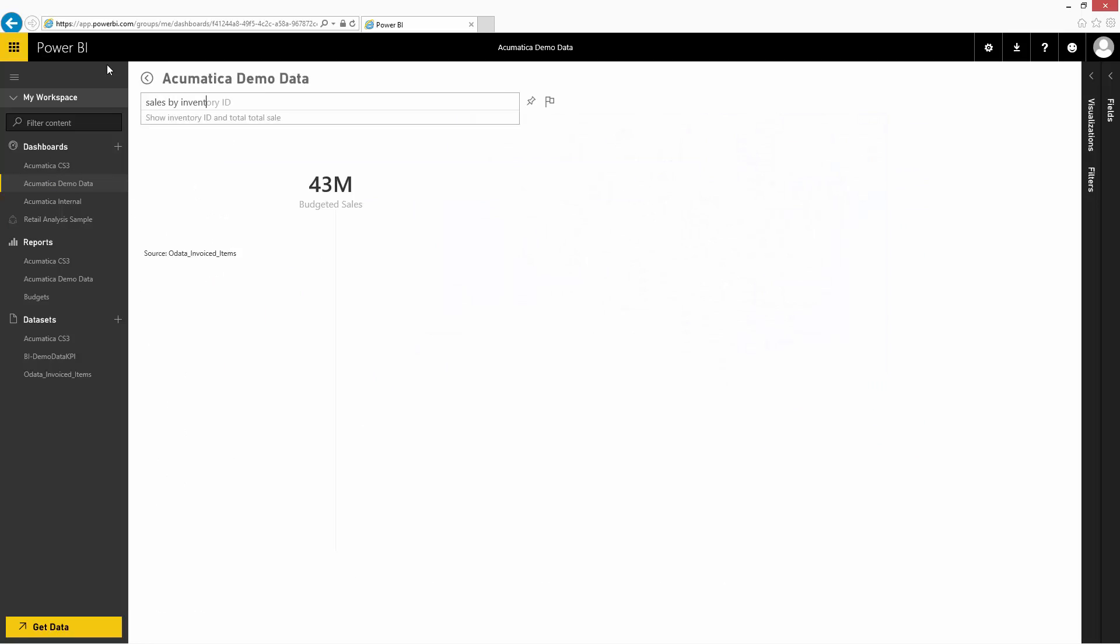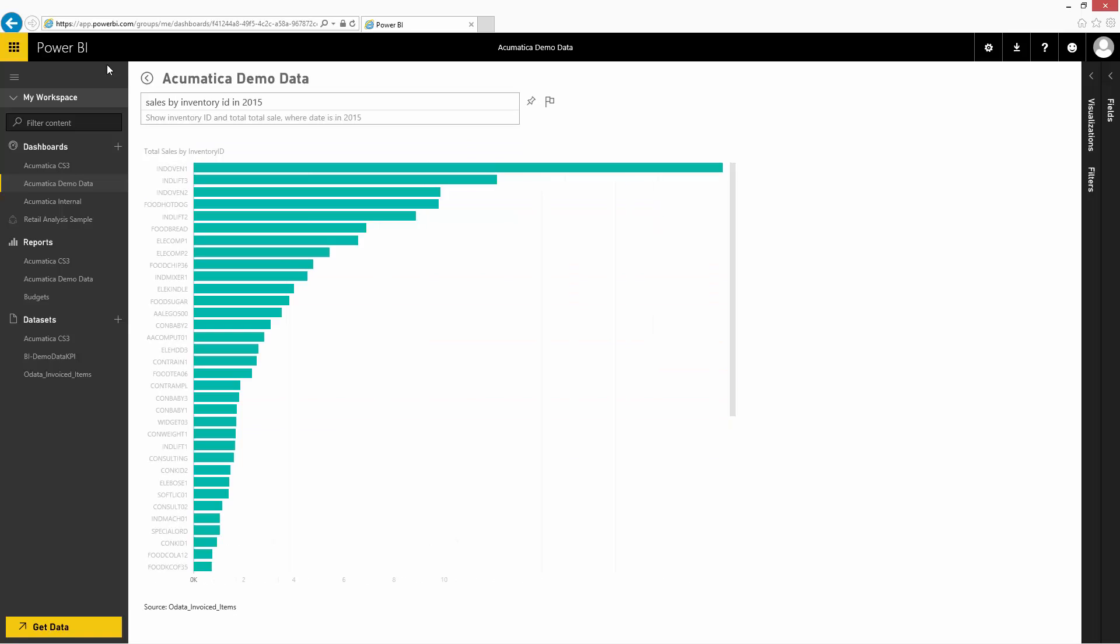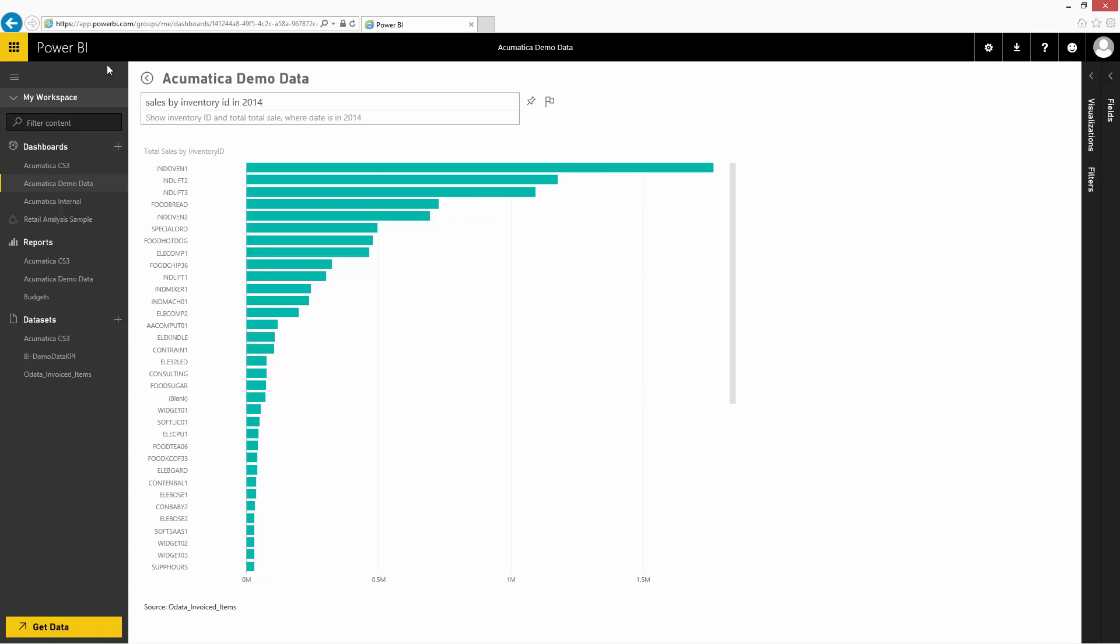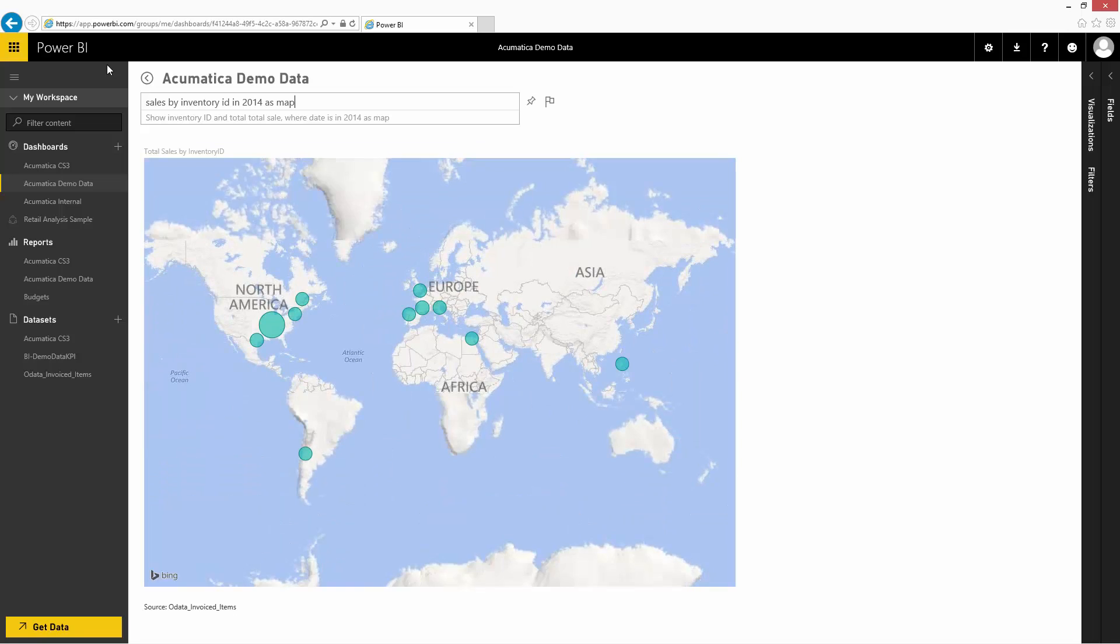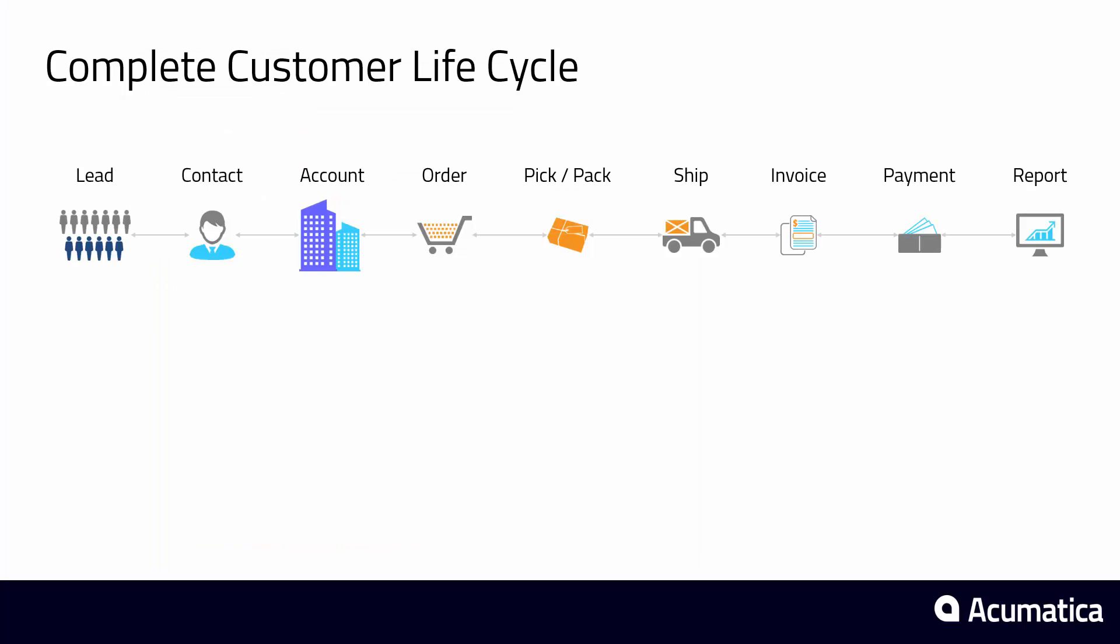I can take advantage of additional map and speedometer widgets and type inquiries on the fly. By using natural language, users with limited data experience can gather information about trends and key performance indicators. Since Power BI is web-based, I can use it wherever I use Acumatica.